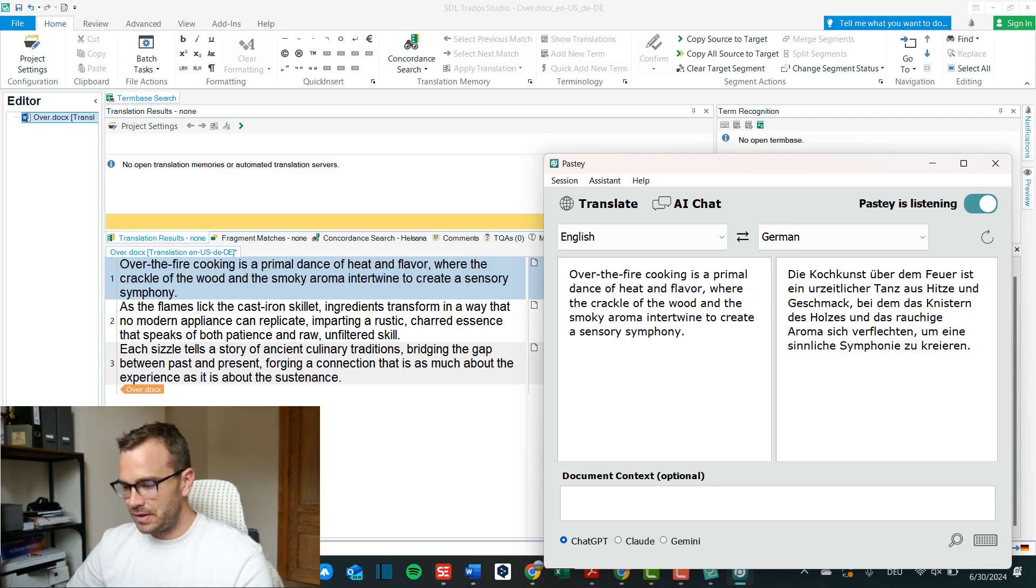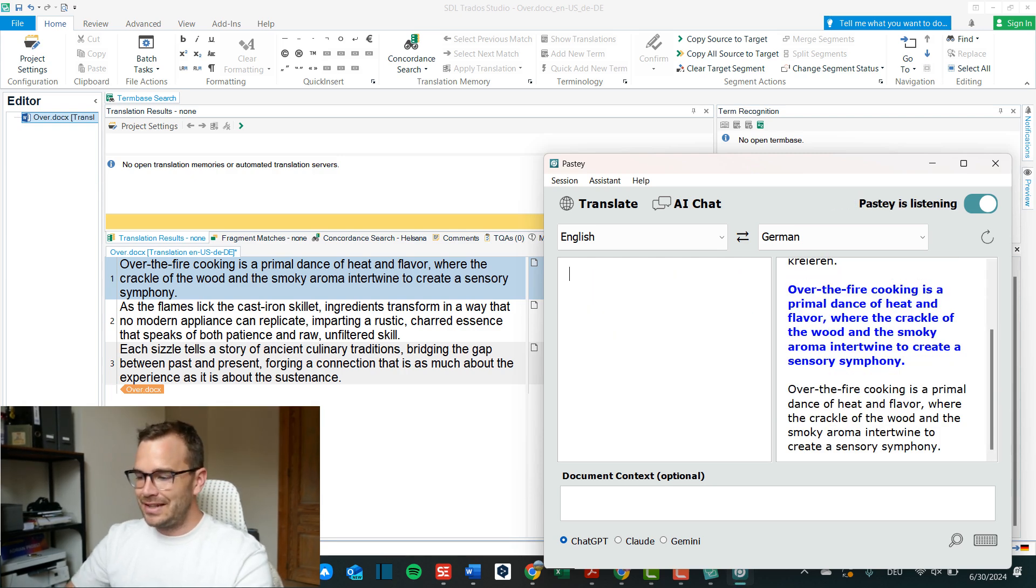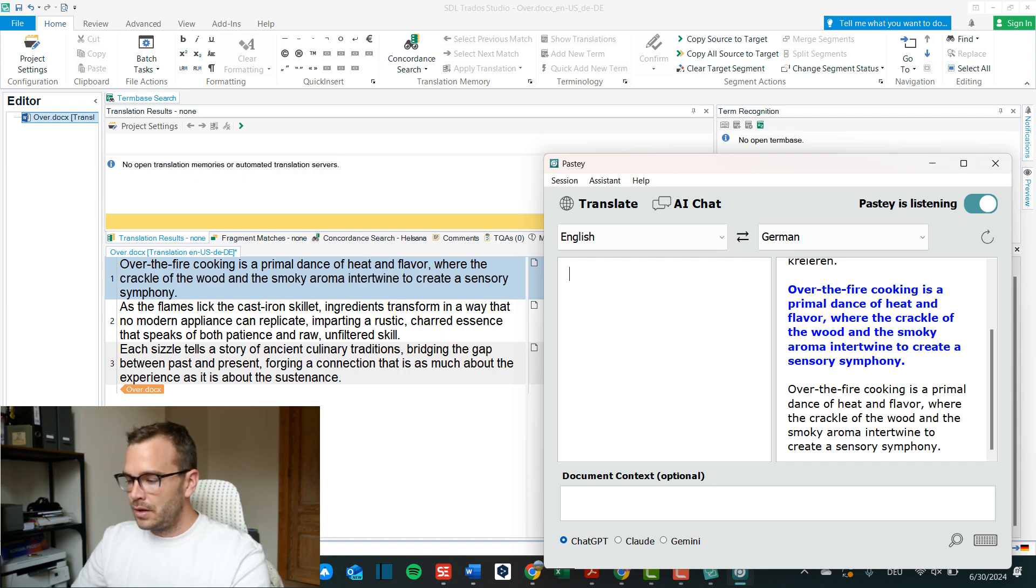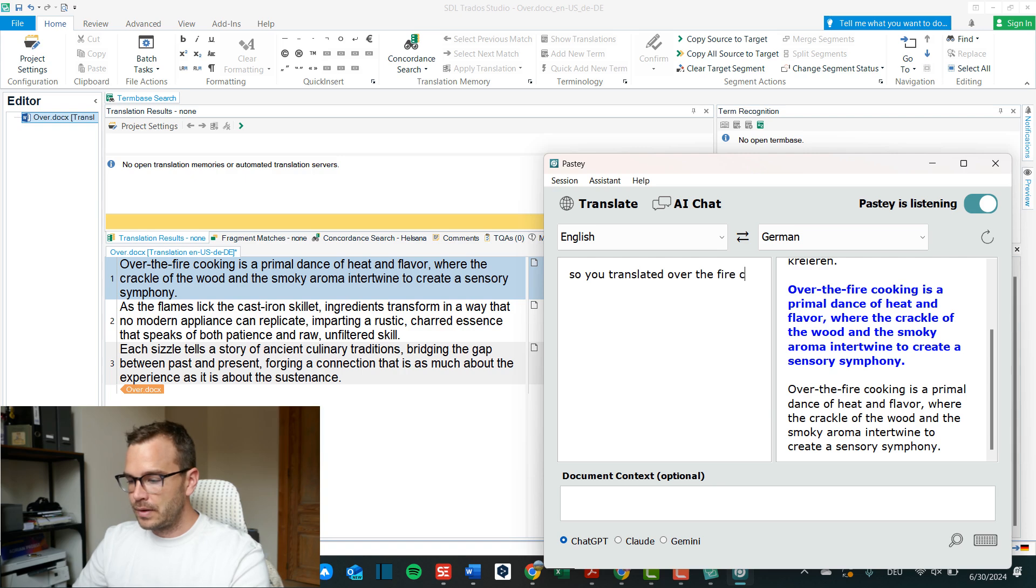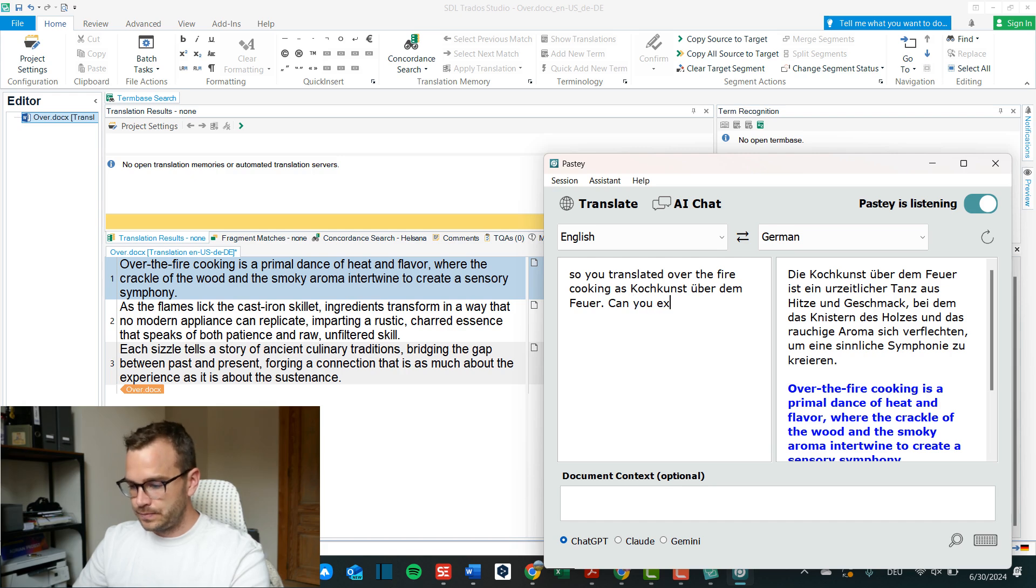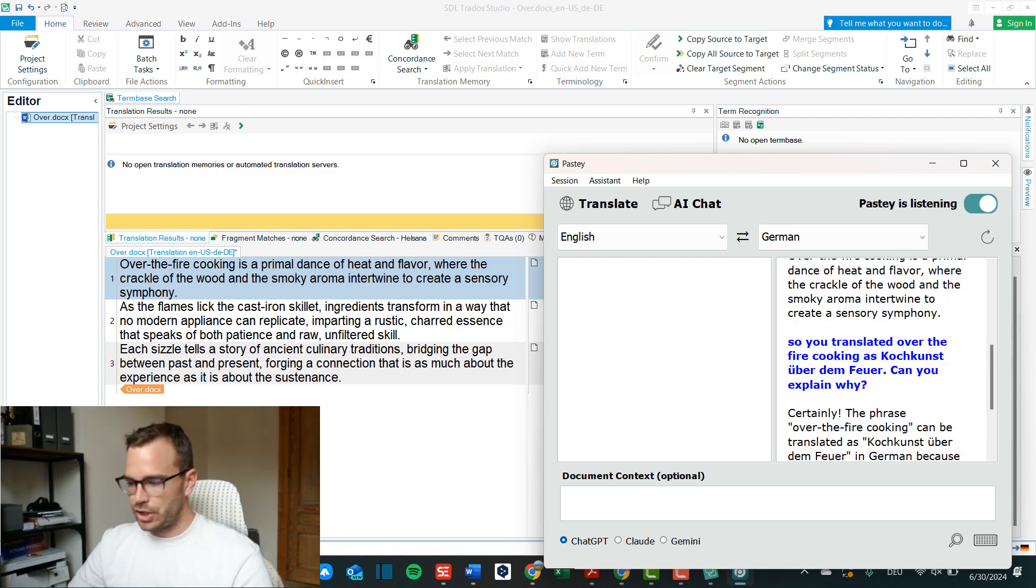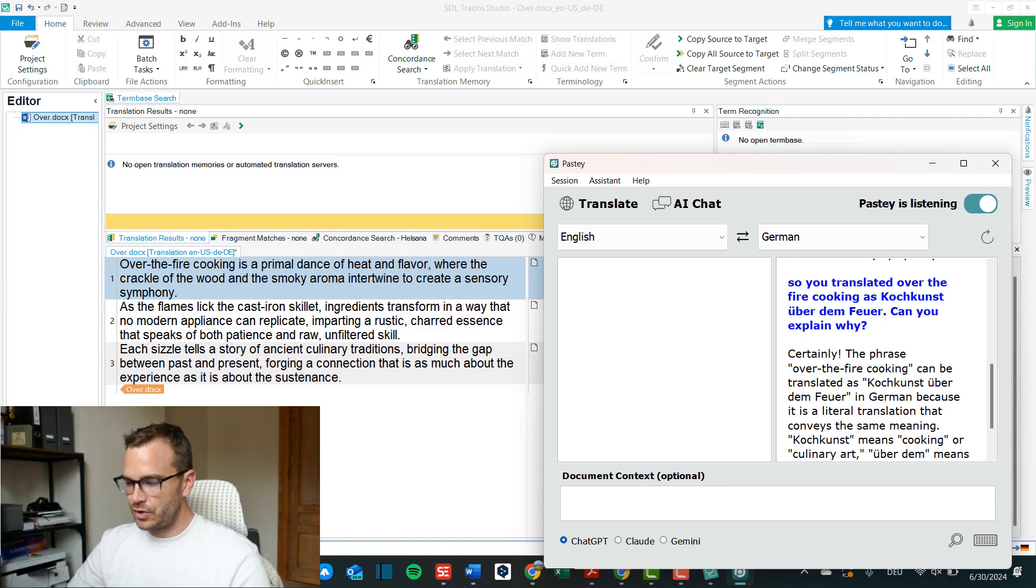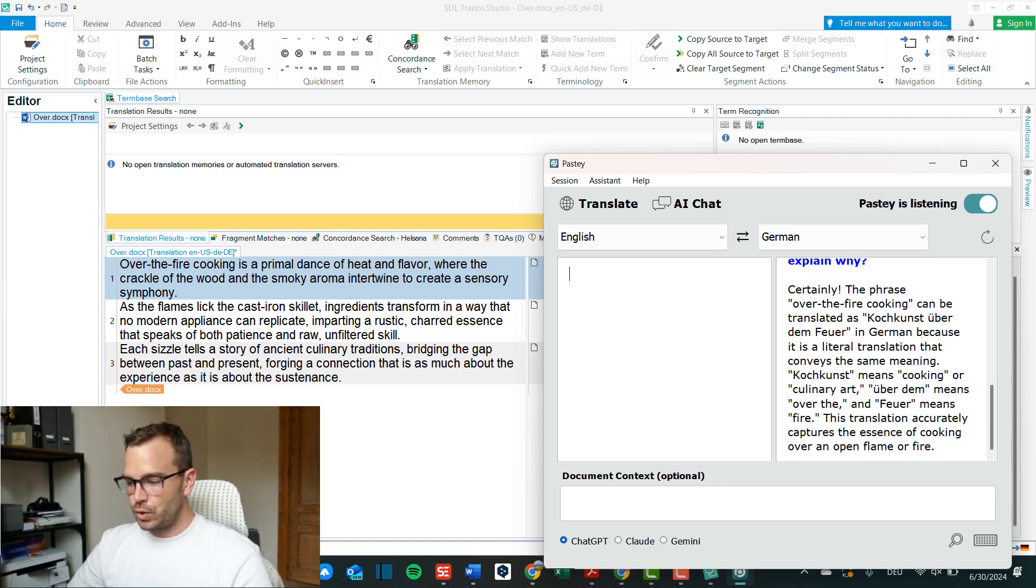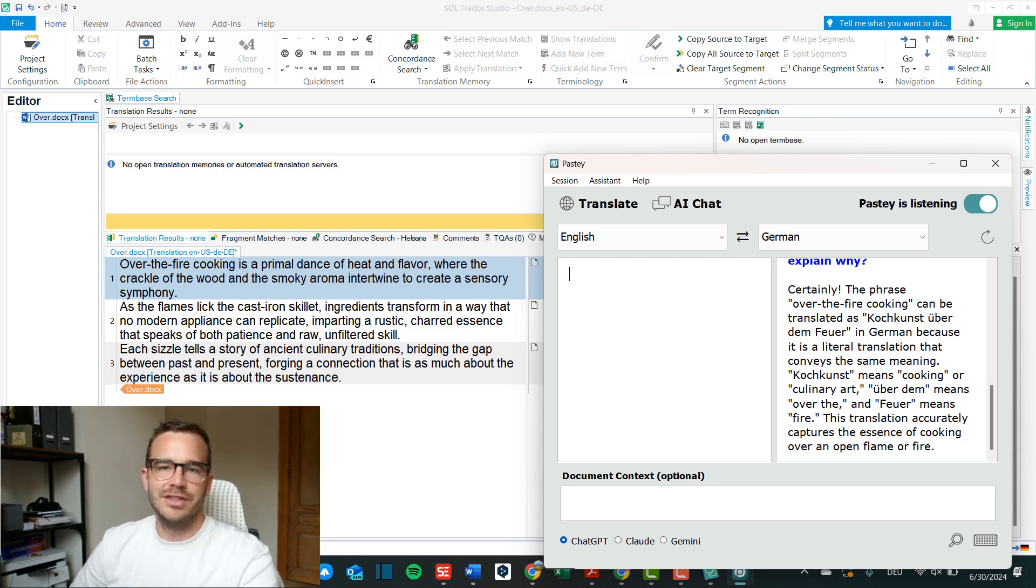Now this is one way to use it, another way is that pasty in itself is also a chatbot because it is an AI, it's ChatGPT. So after that very simply I can just stay in here, stay in the left side and write. So you translated it over the fire cooking as Kochkunst über dem Feuer, can you explain why? I click enter and it will answer it as a chatbot.